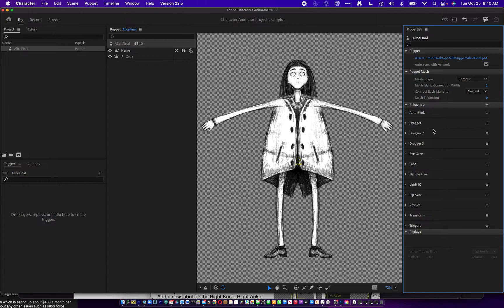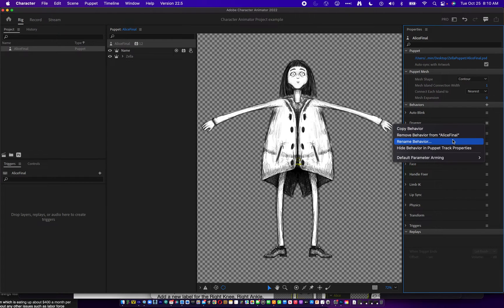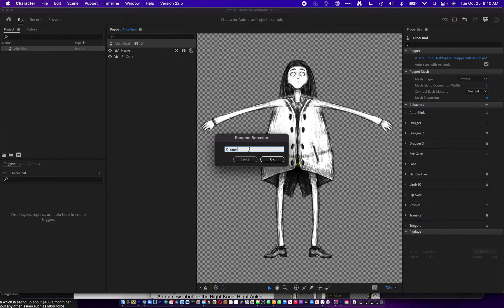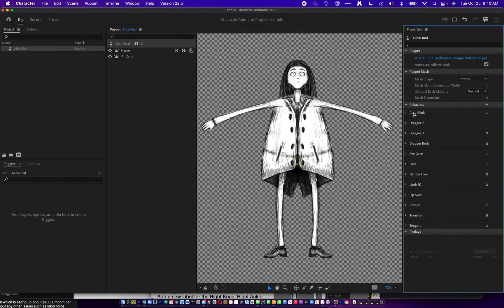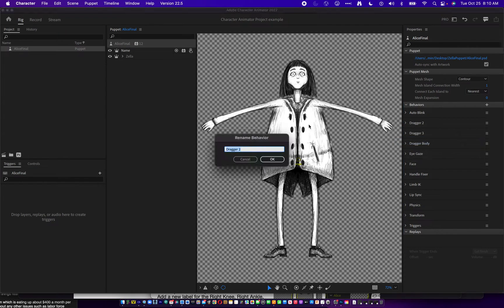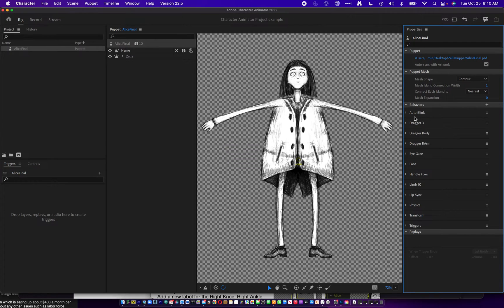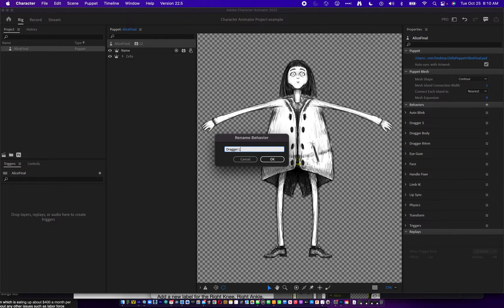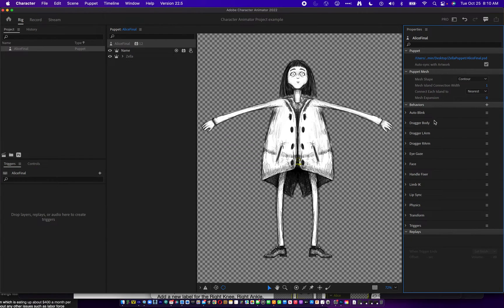Now we're going to change the names of these draggers. The little bars here — if you click on them, you can select rename behavior. The first one we're going to rename to dragger body. The second one we're going to rename to dragger right arm. And the last one we're going to rename to dragger left arm. These draggers will allow us to drag a specific part of the body when we're performing, so that we have three performance possibilities.